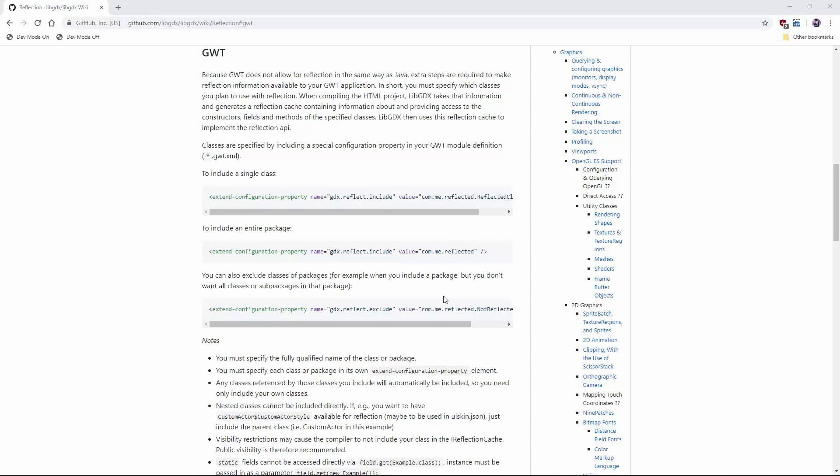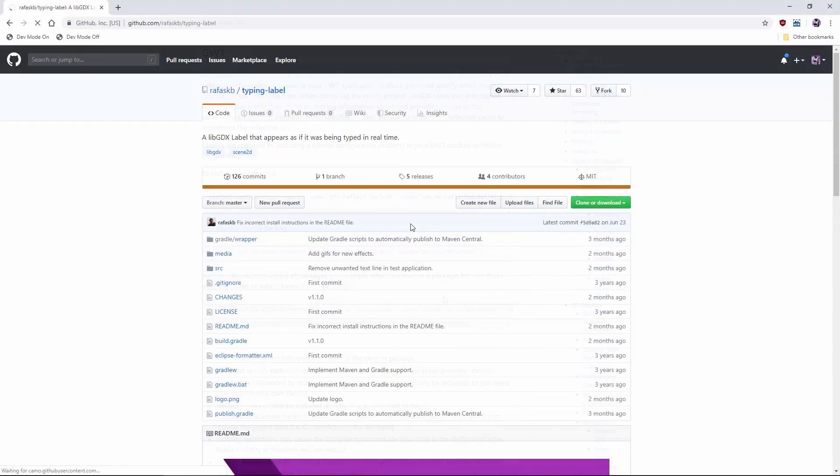Gradle might already be intimidating for some, but throw GWT into the mix and it can get pretty airy. The libraries that you depend on need to be GWT compatible. Remember what I was talking about with reflection? That's just one of the many things that can disqualify a lib from being compatible with your HTML game. Thankfully, your favorite libgdx libraries have already made this consideration.